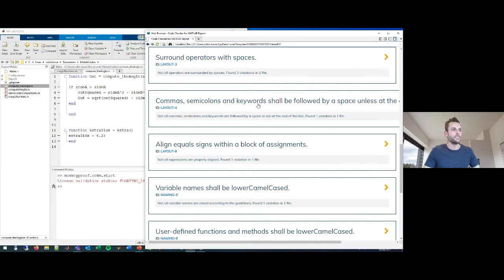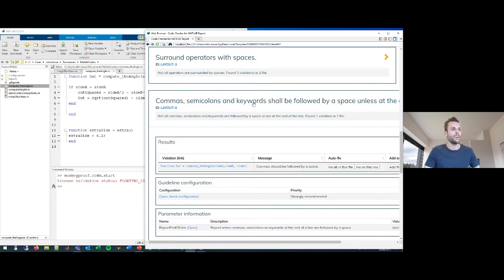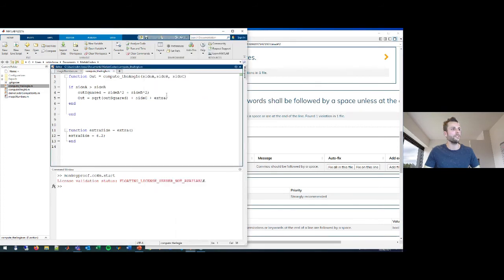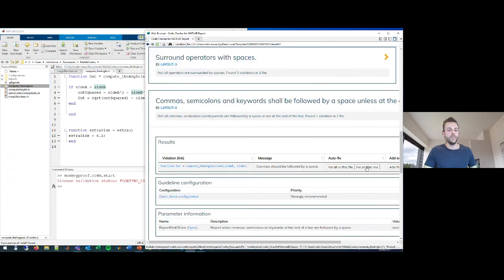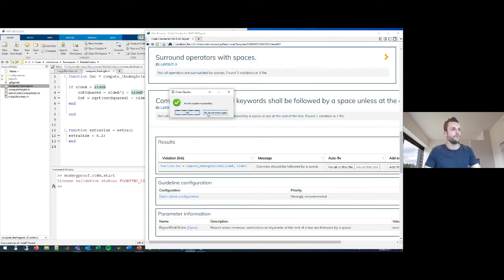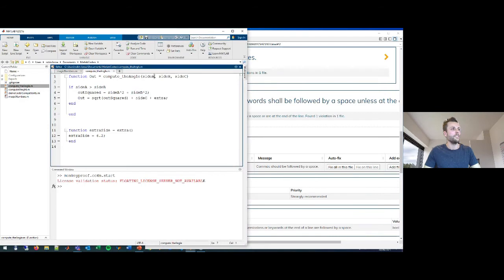Moving on to the next coding standard: commas, semicolons, and keywords must be followed by a space unless they are at the end of a line. In this case I didn't use a space after one of the commas. I can fix this manually or have the report fix it for me — and now it has been fixed.